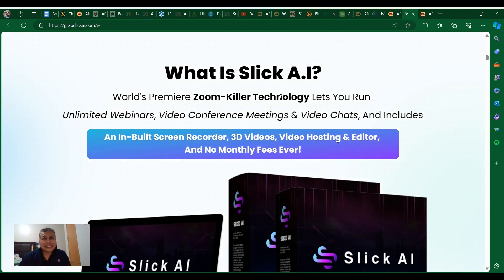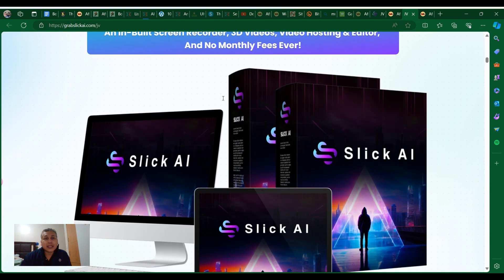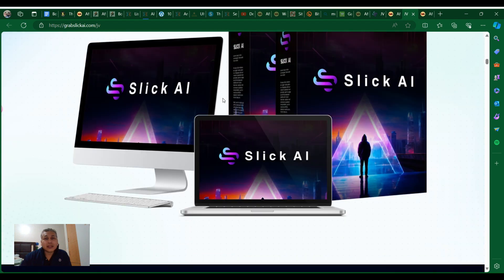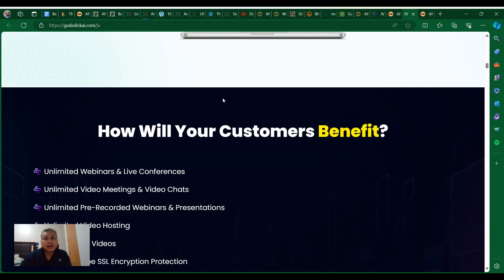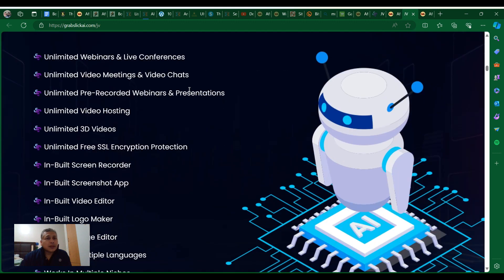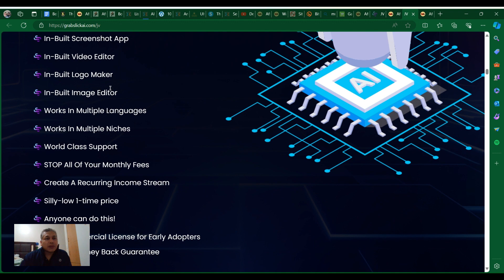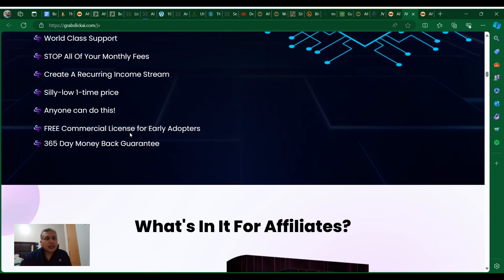What is Sleek AI? World's premiere Zoom killer technology lets you run unlimited webinars, video conference meetings, and video chats. Includes a building screen recorder, 2D videos, video hosting editor, and no monthly fees ever. You can have unlimited video meetings, unlimited pre-recorded webinars, unlimited video hosting.